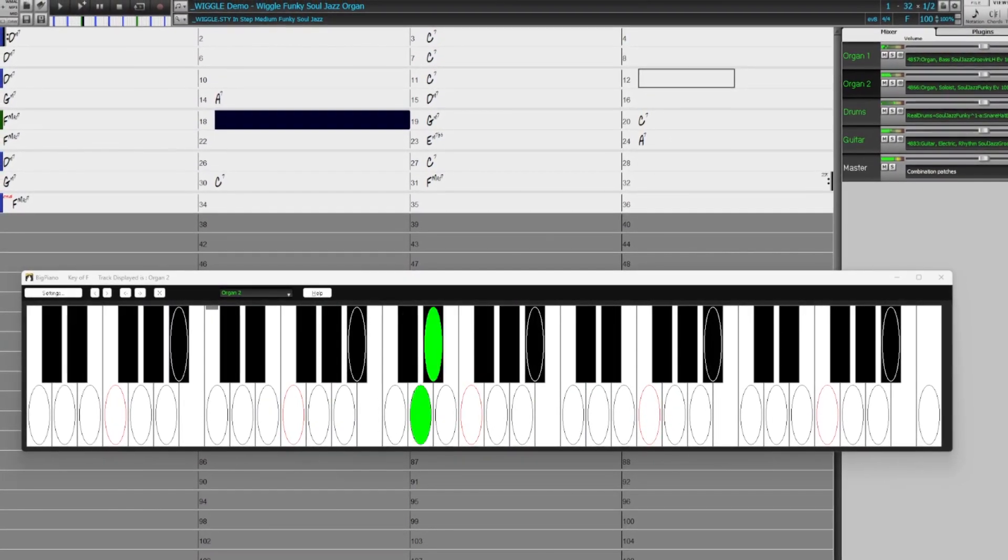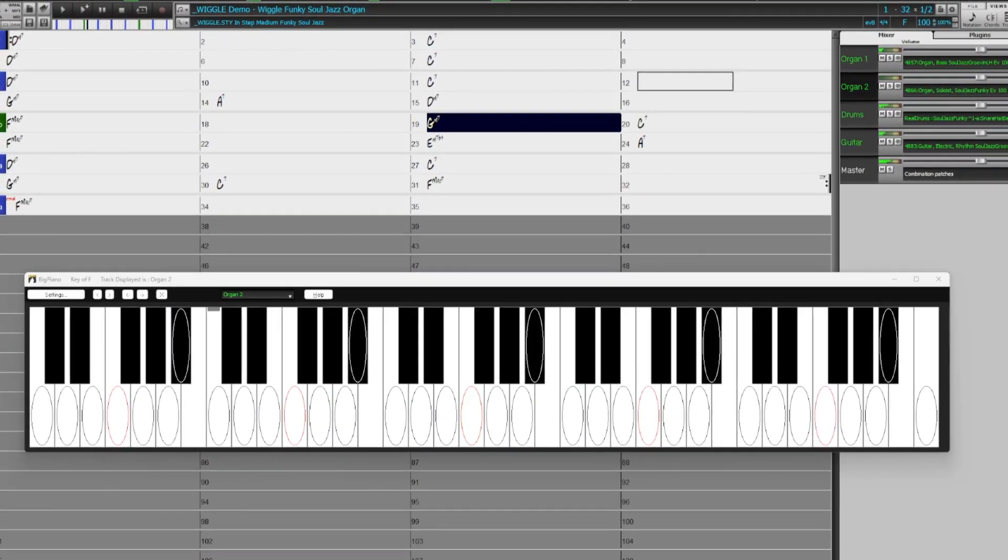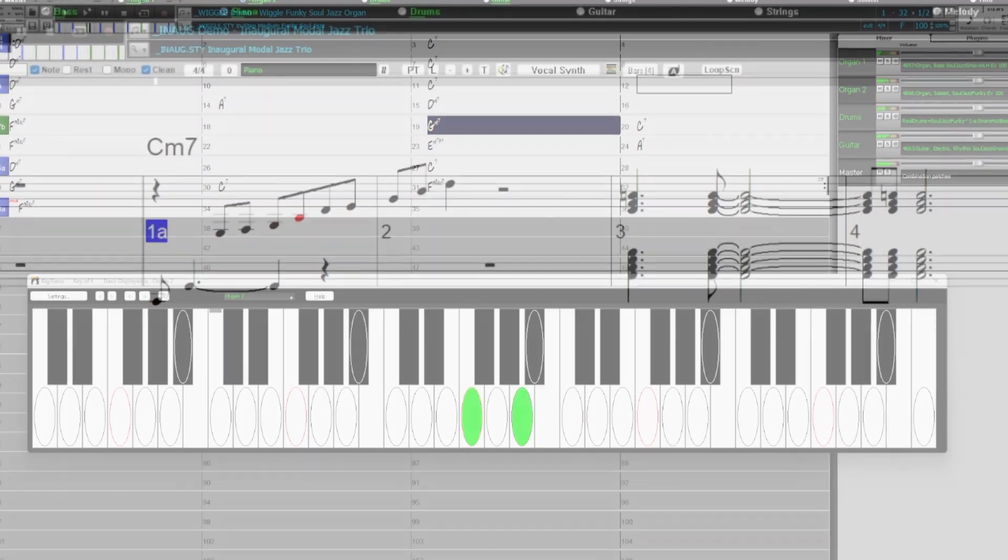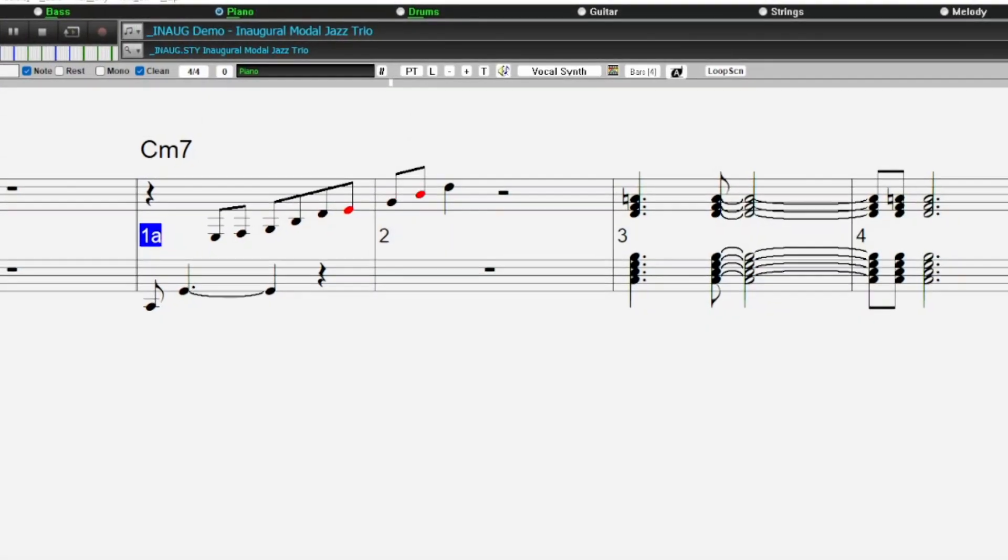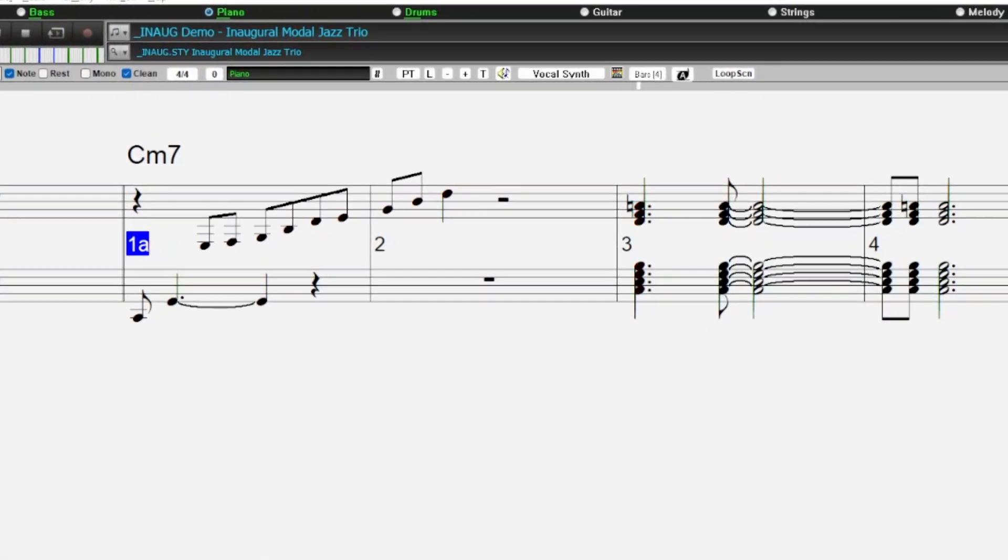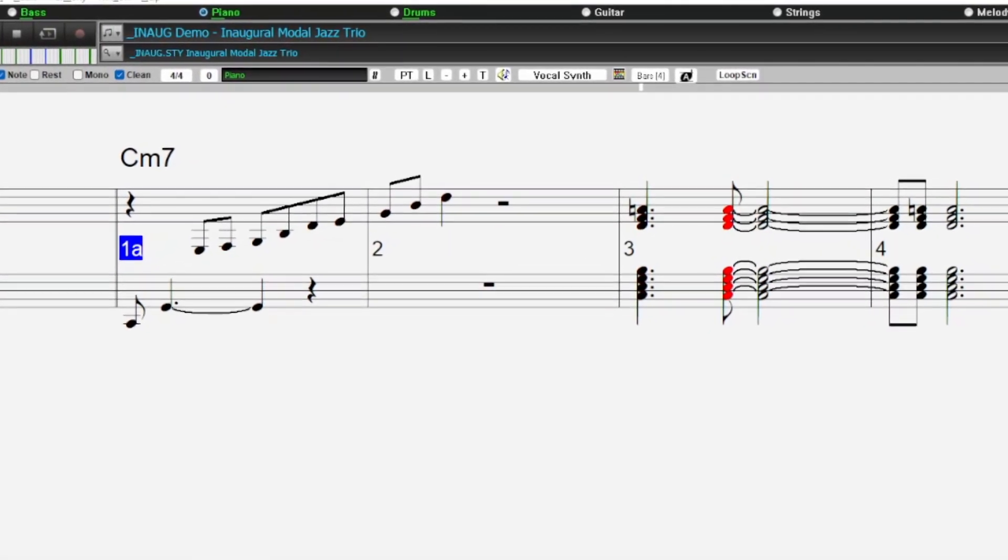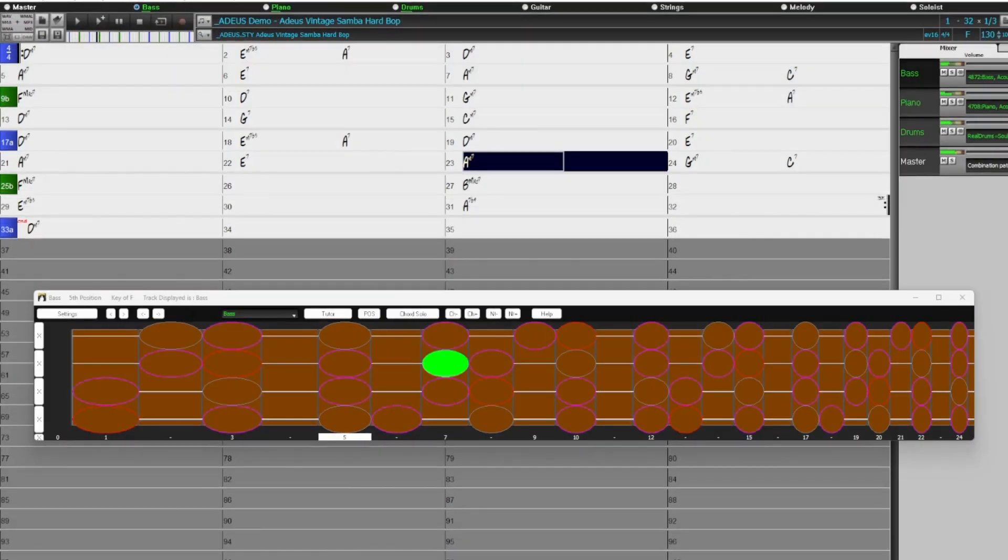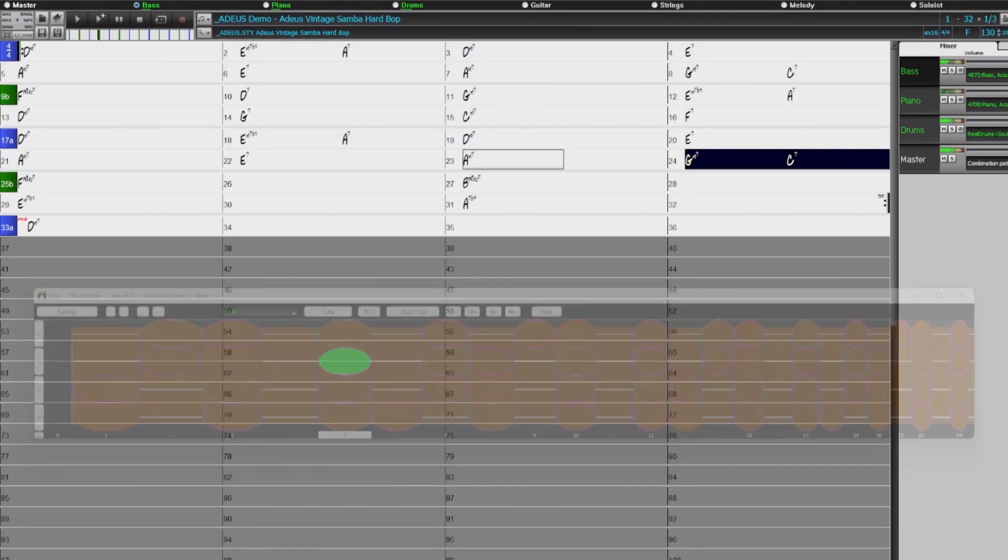We're continuing with our collection of requested 60's Jazz Styles with modal Jazz, Hard Bop, Bass and Samba.